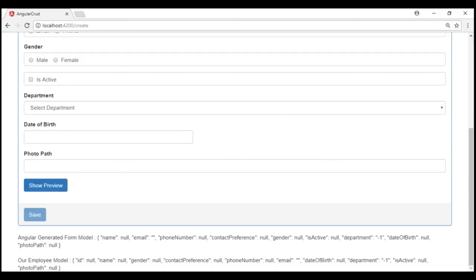To make this work the way we want, we are going to implement a custom validator. To use a custom validator in template-driven forms, we have to create that validator as a directive. Once we have the directive created, we can then use it as an attribute on the select element we want to validate. This is going to be a configurable and reusable validator that we can use with any select list in an Angular application.